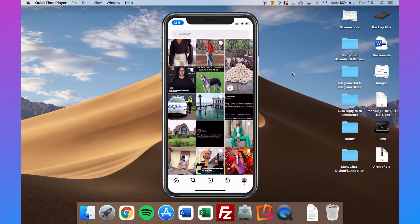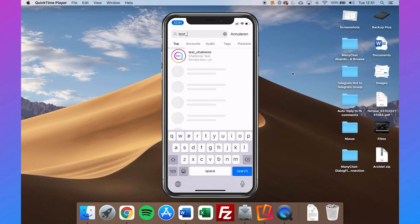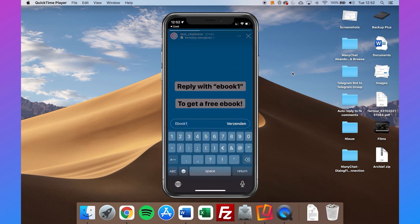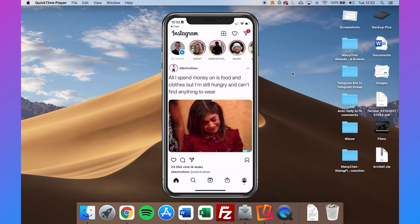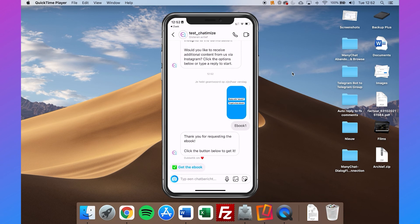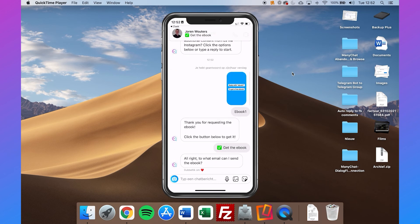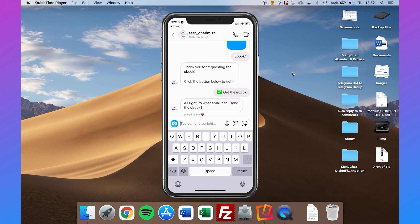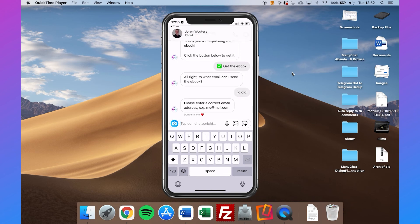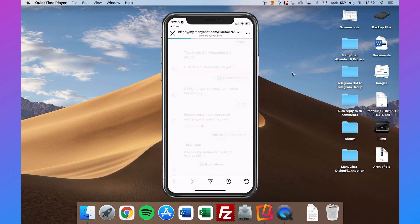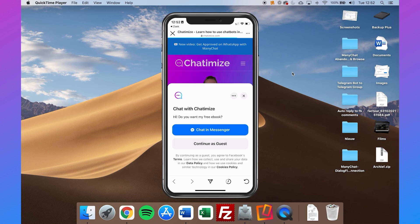Now I'm on my mobile phone. I'll go to the Test Chatimize account — there's a story here. I'll reply with 'ebook one'. If I go to my messages, you'll automatically see: 'Thank you for requesting the ebook. Click the button below to get it — Get the Ebook.' Then: 'To what email can I send the ebook?' I'll fill in something nonsense to show the validation — it says 'Please enter a correct email address.' So I enter a correct email, and it replies: 'Thank you. Click on the button below to get your ebook.' I click 'Go to Ebook' and it opens the website.